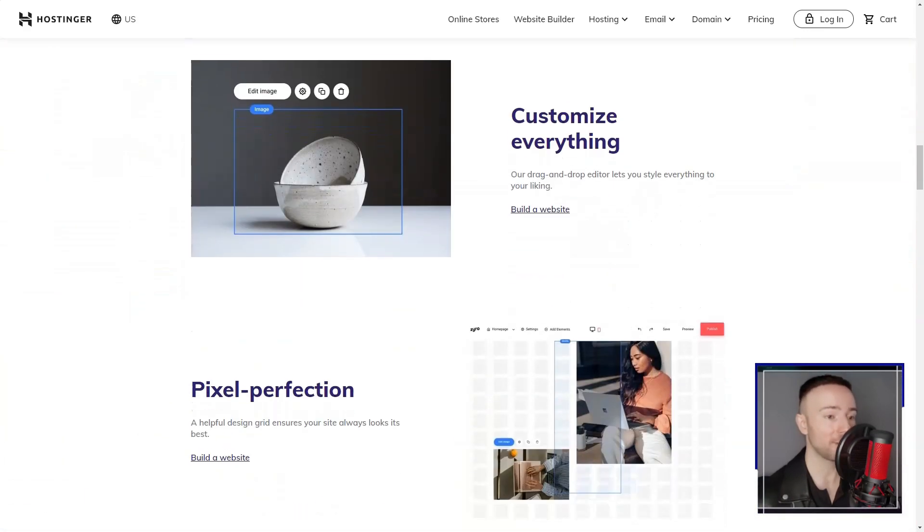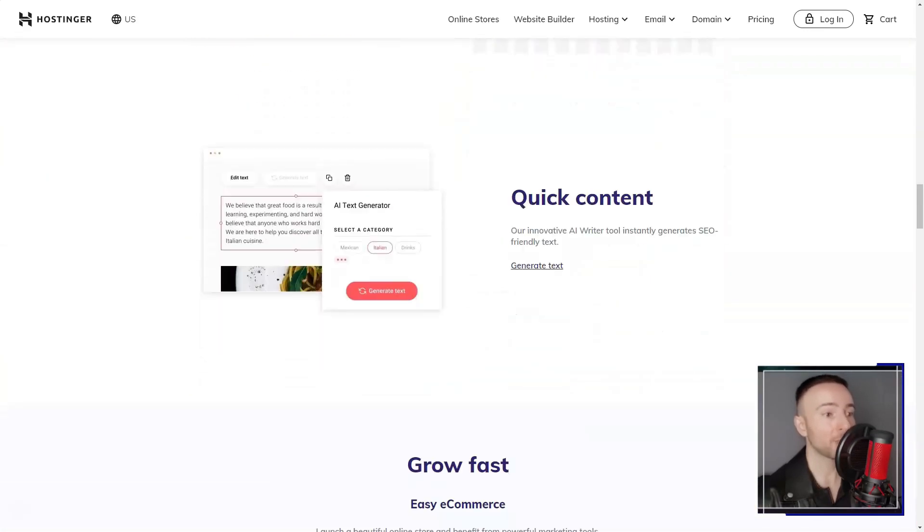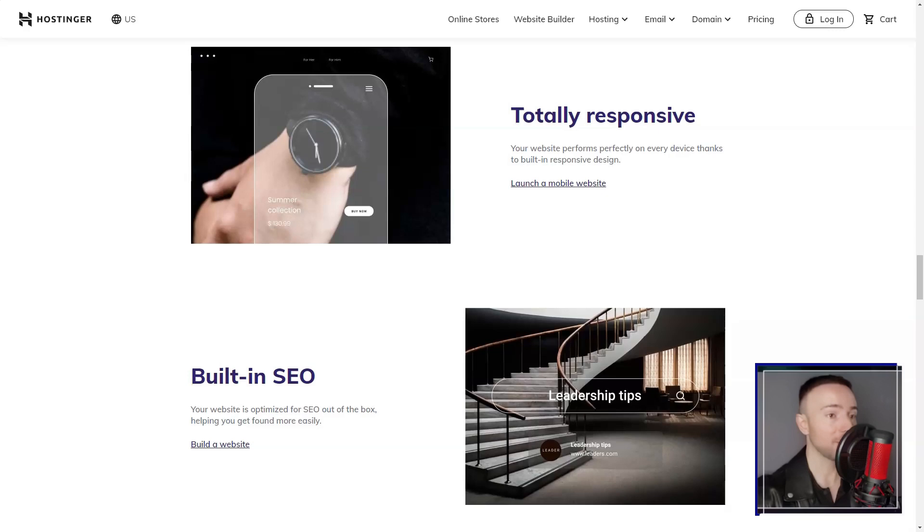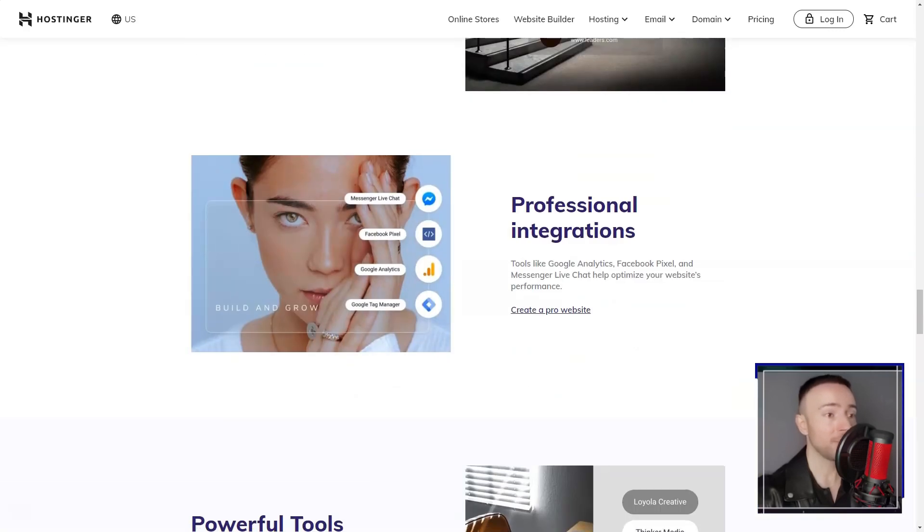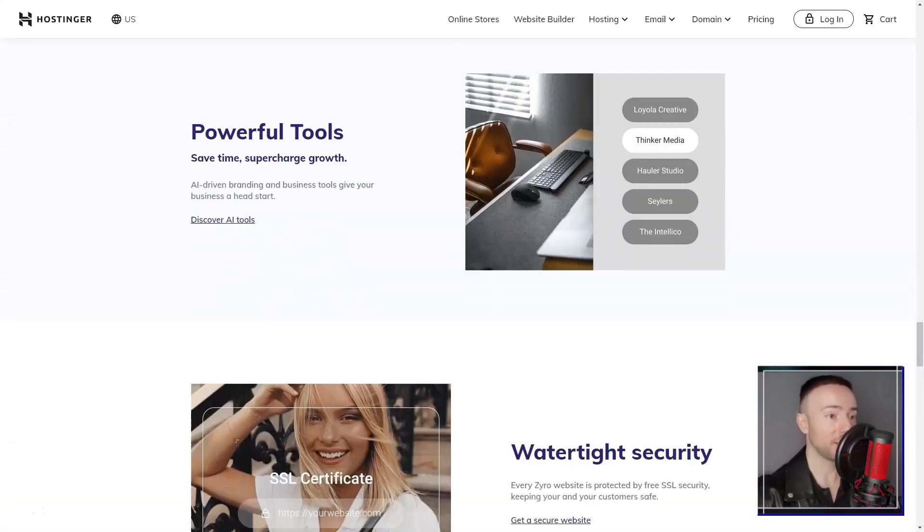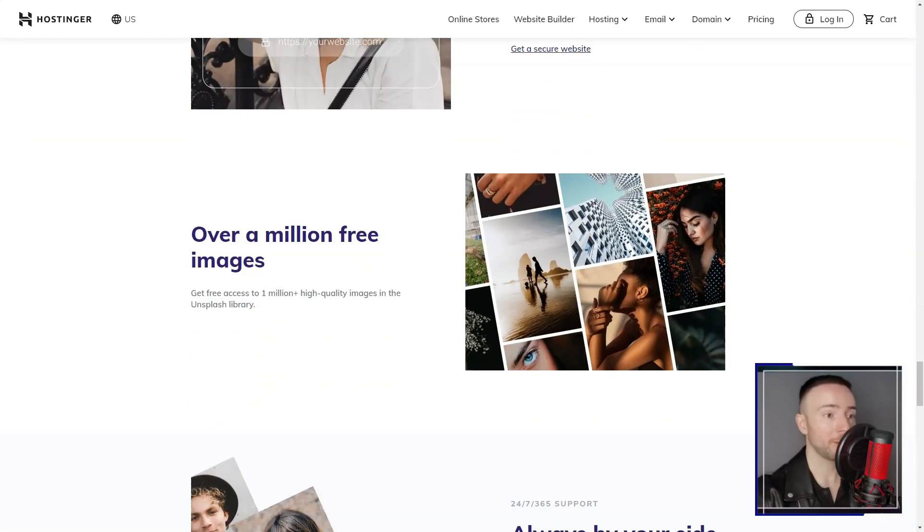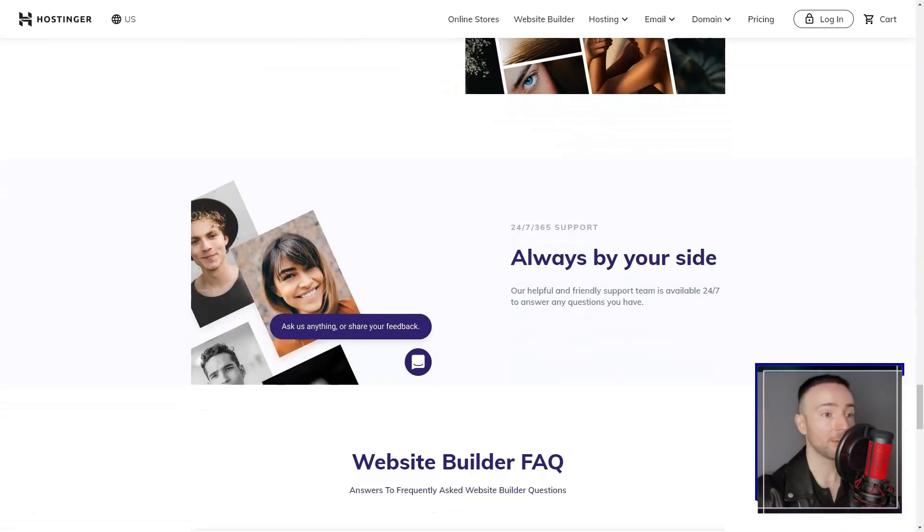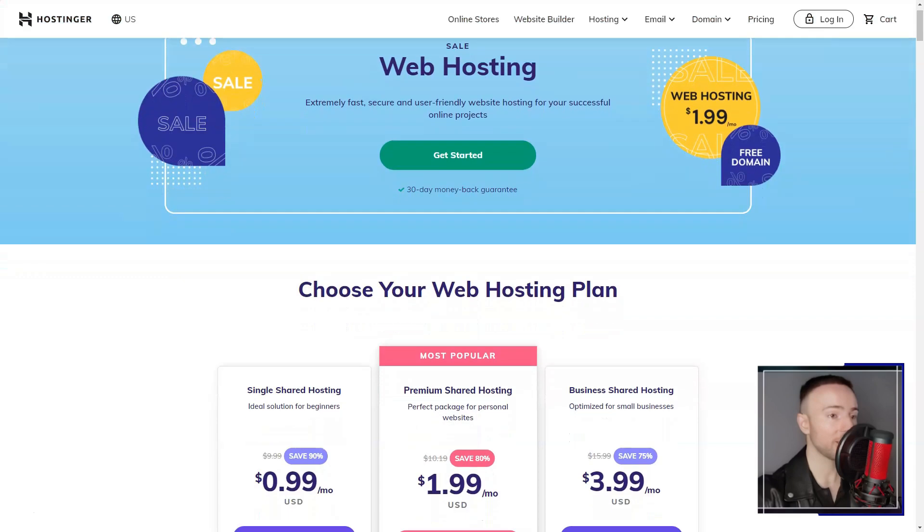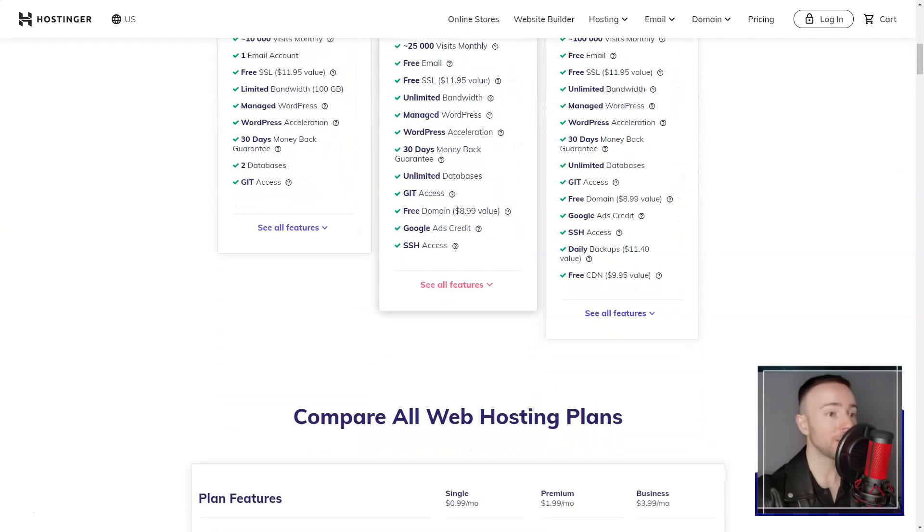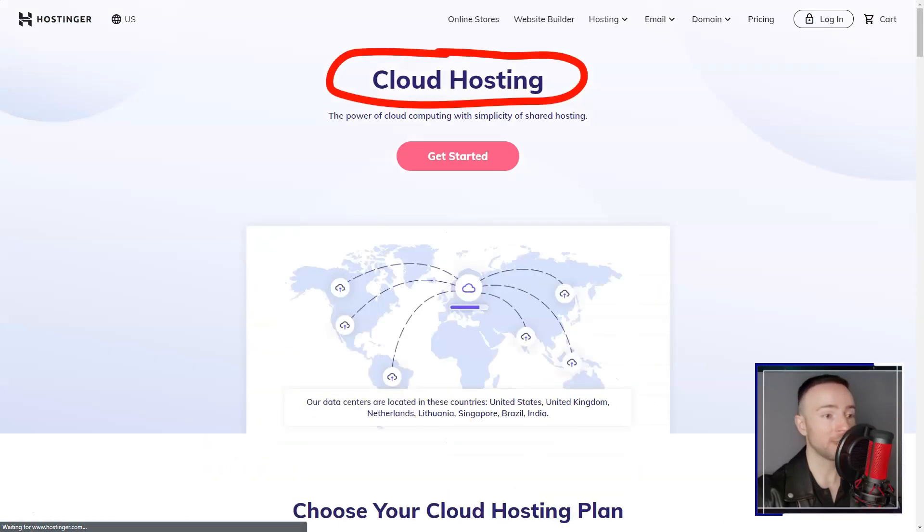I particularly appreciated the one-click installer, which simplified the process of installing popular content management systems like WordPress, Joomla, and Drupal.